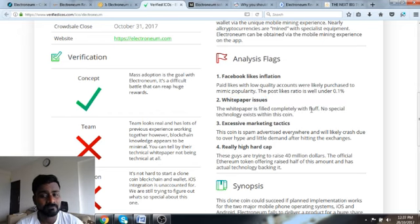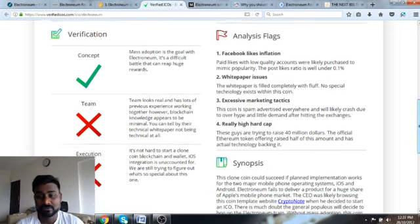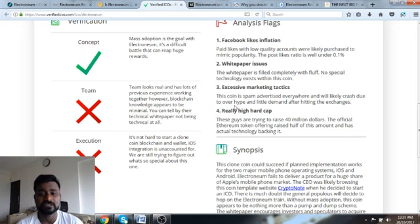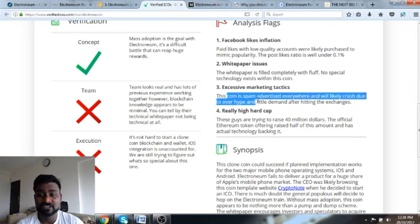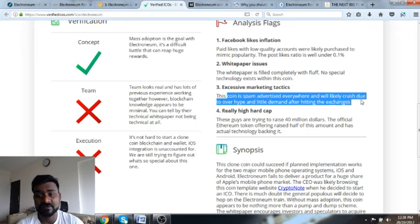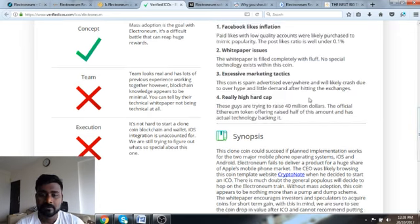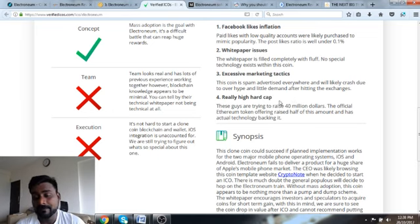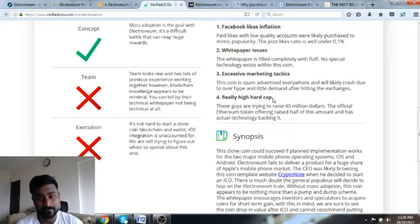White paper issue: the white paper is filled completely with fluff, no special technology with this coin. Third, excessive marketing tactics. They have done too much of marketing. Coin is spam advertised everywhere and will likely crash due to overhype and little demand after hitting the exchanges. It could be a pump and dump.